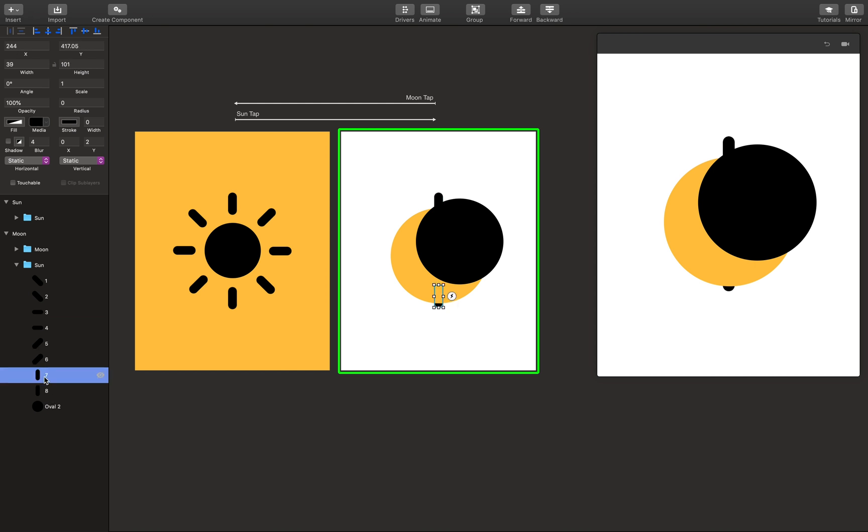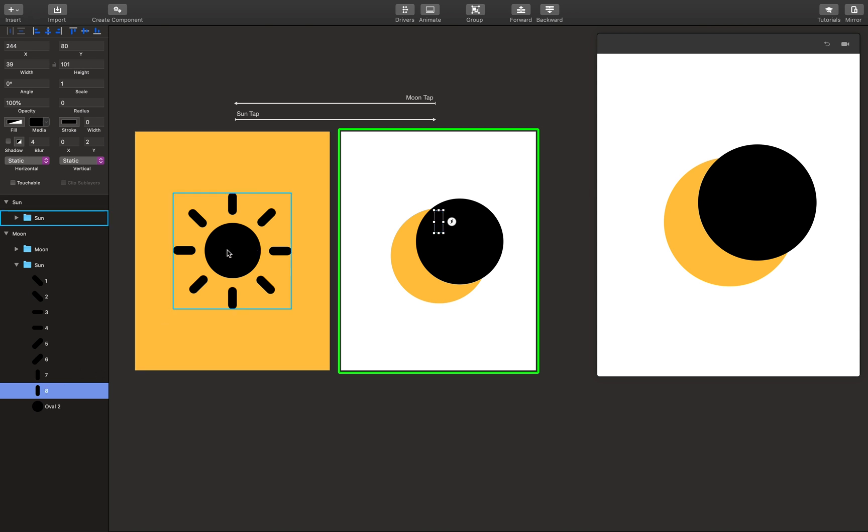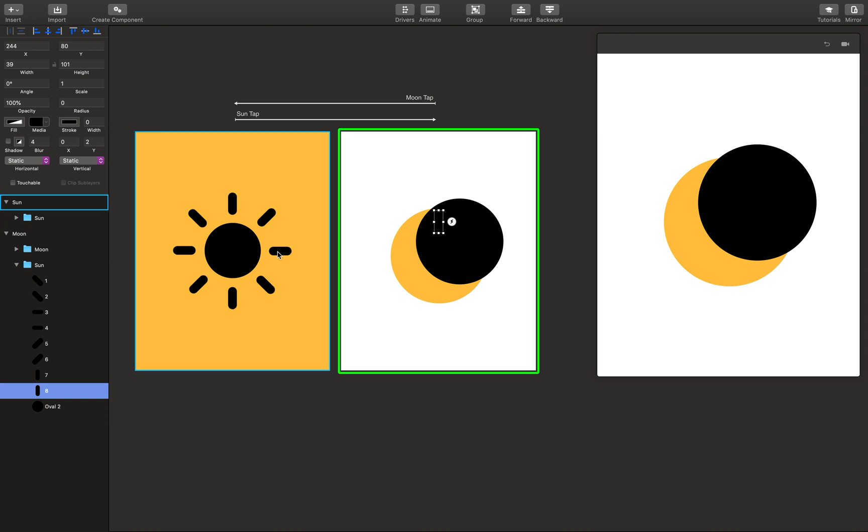So this creates a smooth transition where the sun's radiance emits from its circumference beautifully.